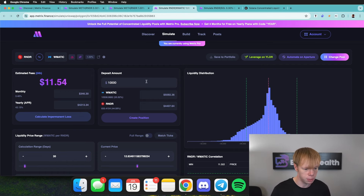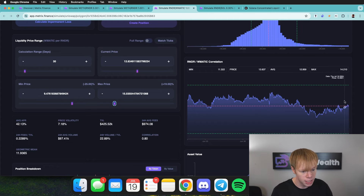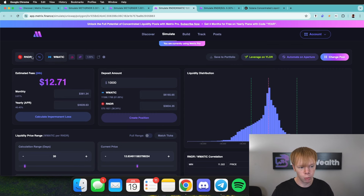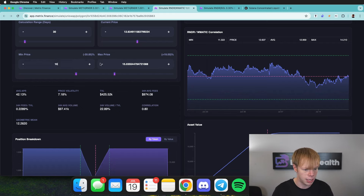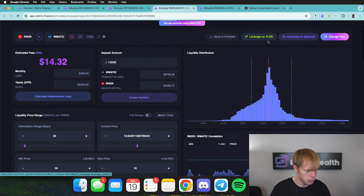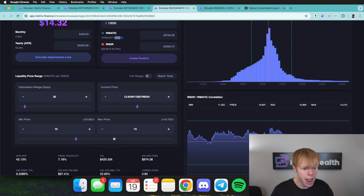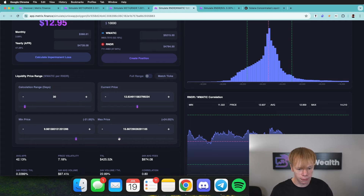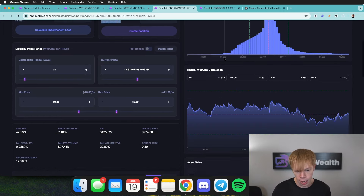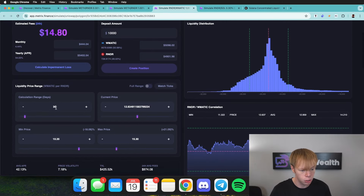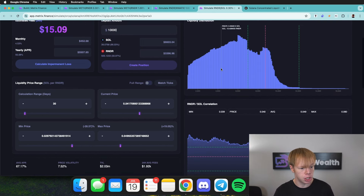We'll also pull up the Render-to-Matic position and input a $10,000 deposit amount, then find the range. This pair is more correlated because the chart is going sideways. When the price goes down it means Matic is outperforming Render. I'll set the max price at around 15 and the min price at around 10. Since they're relatively correlated, I'll strive for roughly a 50/50 ratio. A range of $10.35 to $15.30 gets me about 50/50 on the underlying assets. Looking at the one-week volume history, that does about a 45% APR. We'll save this to the portfolio.